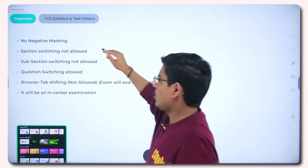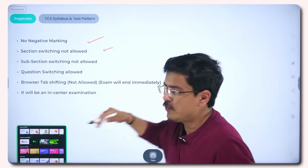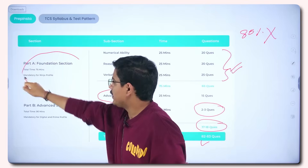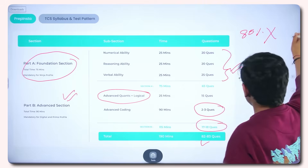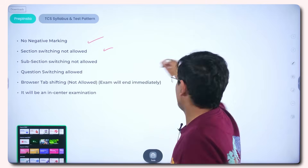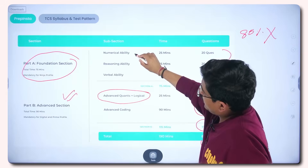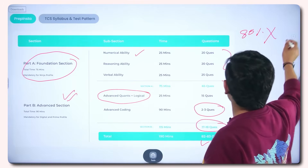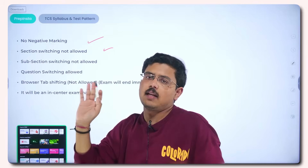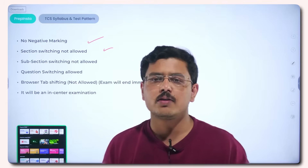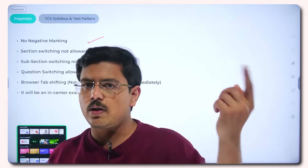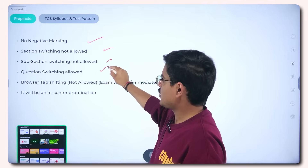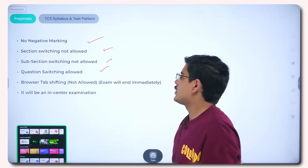There is no negative marking. Section switching is not allowed — you cannot switch between the Foundation and Advanced sections; you must complete one before moving to the other. Sub-section switching is also not allowed, so if you are in Numerical Ability you cannot switch to Reasoning Ability until you have completed it. However, question switching is allowed — for example, you can jump from question 1 to question 17 within the same sub-section.